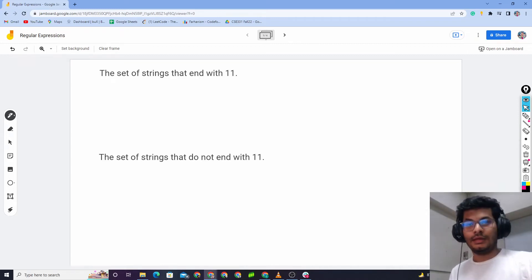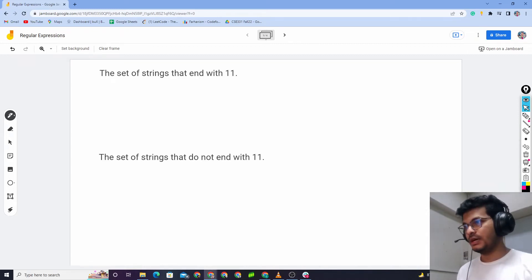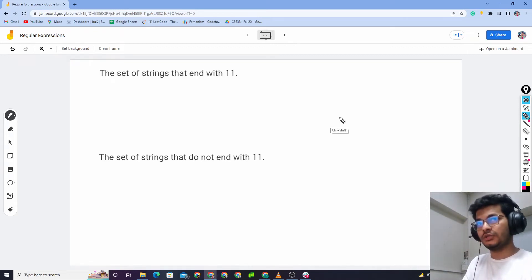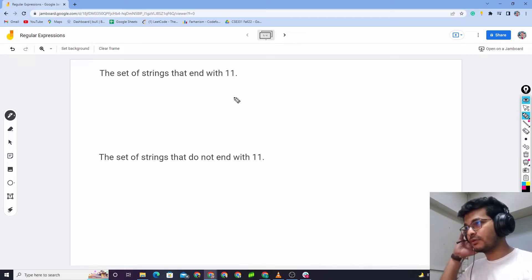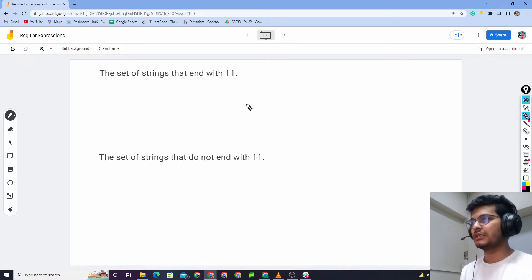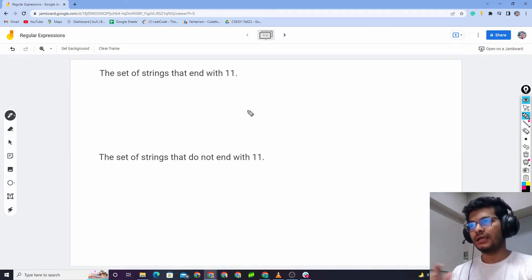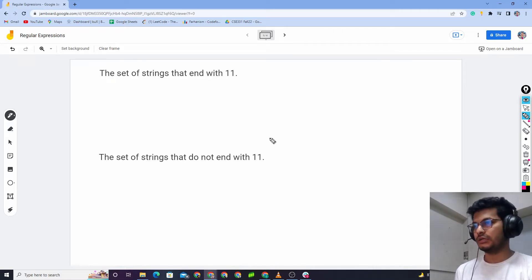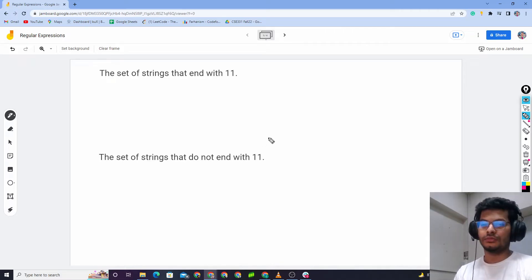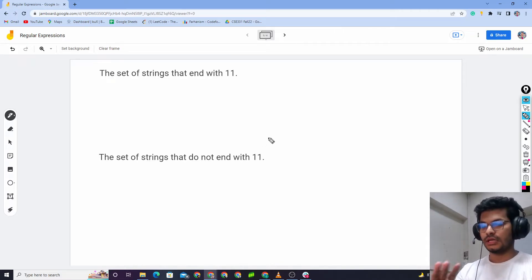Hello everyone. I am going to read a special type of language, and in the next video I am going to read a very simple classified regular expression for some languages.